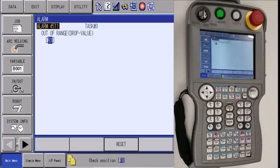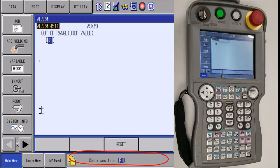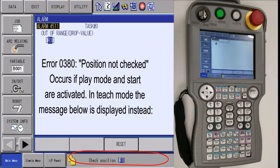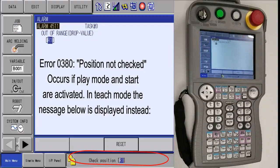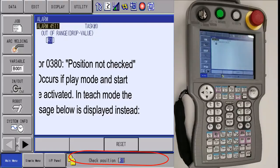Today we are going to explain how to recover from error 0380. The 0380 alarm error is not a major issue. It simply means that the robot's second home position needs to be checked.